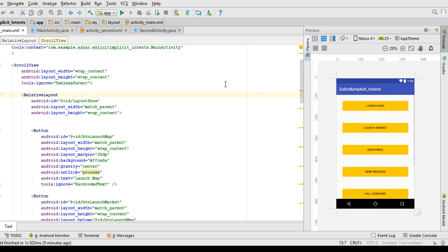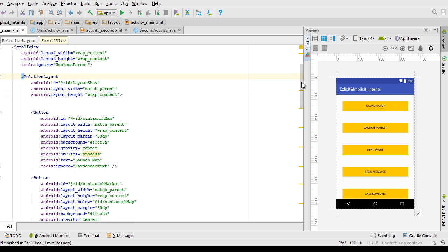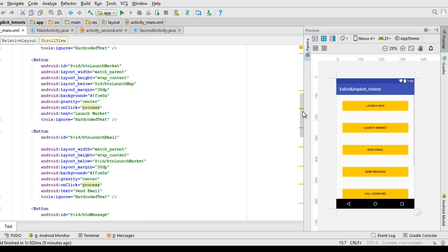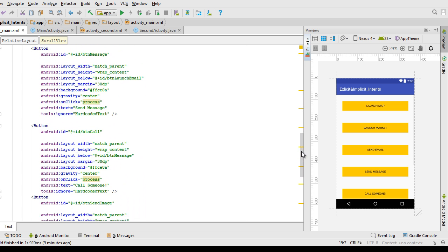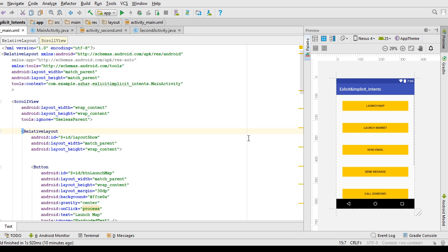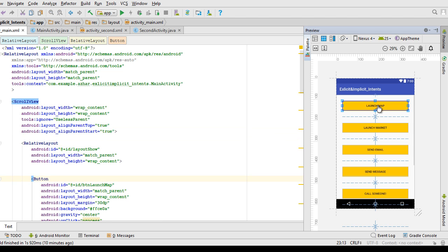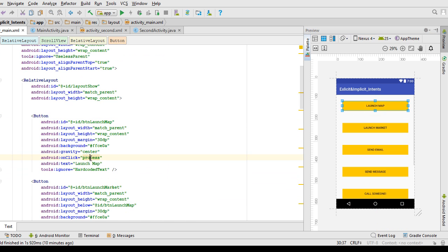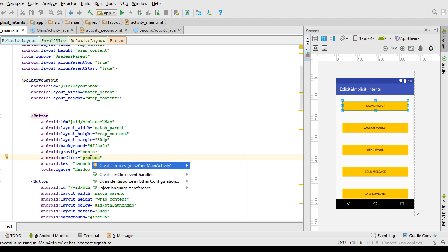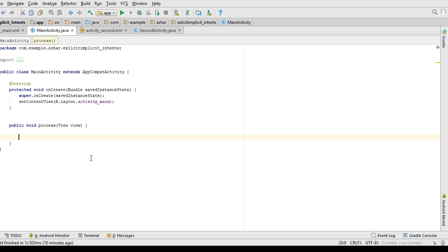I've created an activity and I'm going to scroll down so you can see each of those buttons correctly. Make sure you pause the video and copy-paste these tags. My idea is that whenever the user clicks on the Launch Map button, it's going to open up Google Maps. To handle that, I use the onClick method — alt+enter creates a method named 'process'.